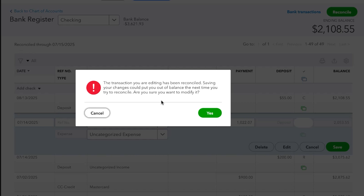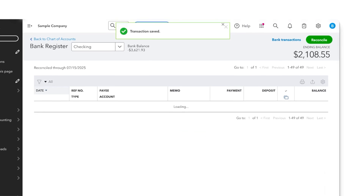It says: the transaction you are editing has been reconciled. Saving your changes could put you out of balance the next time you try to reconcile. Are you sure you want to modify it? So at this point, you need to determine: do I want to do this? Is this transaction actually incorrect? Don't just go through here clicking and clearing everything out without giving it some thought. Let's just assume that this is the incorrect transaction we're looking for, and we are going to click Yes.